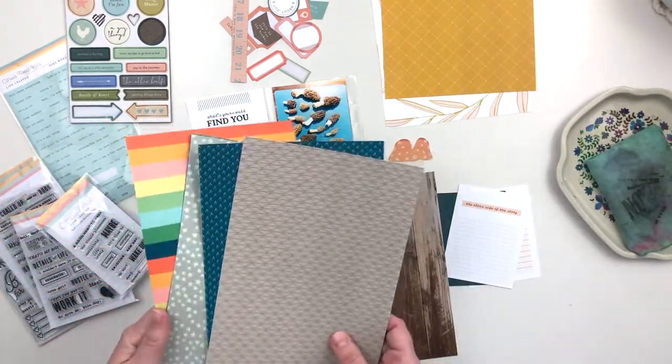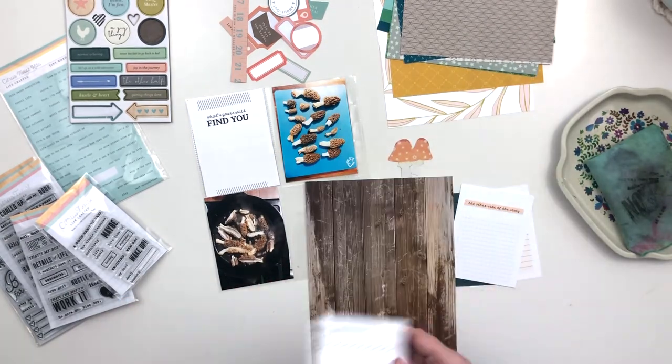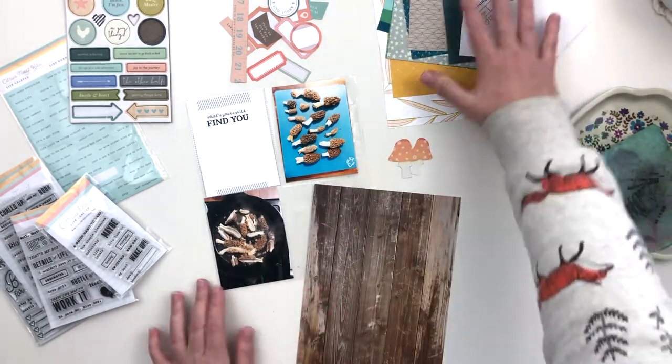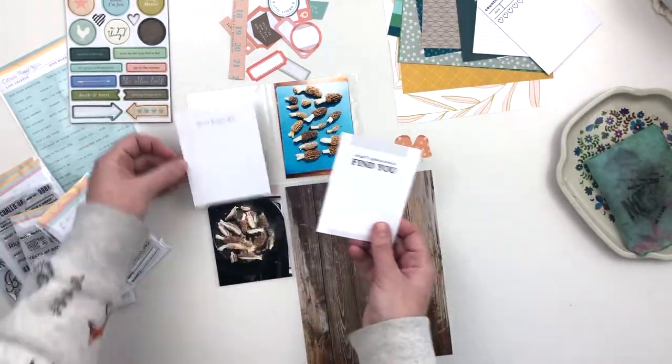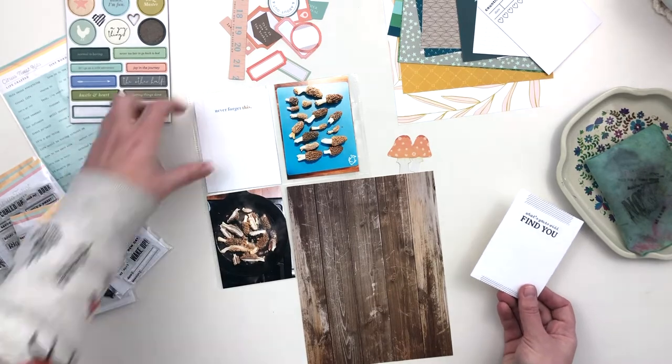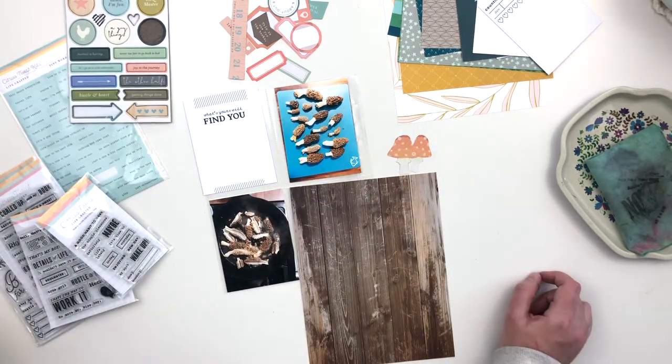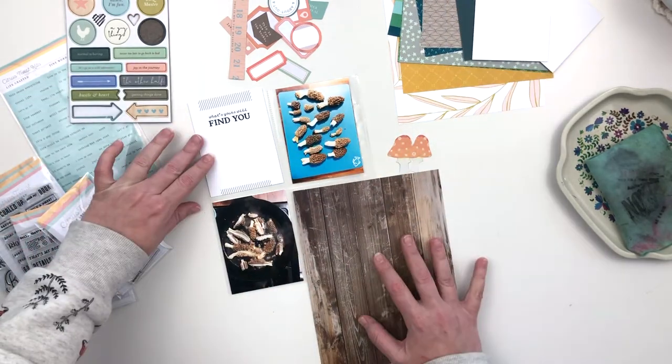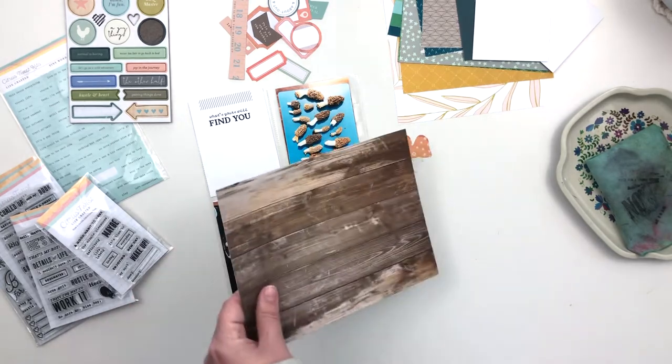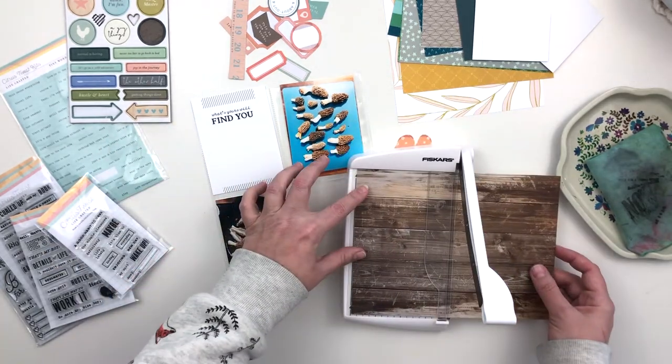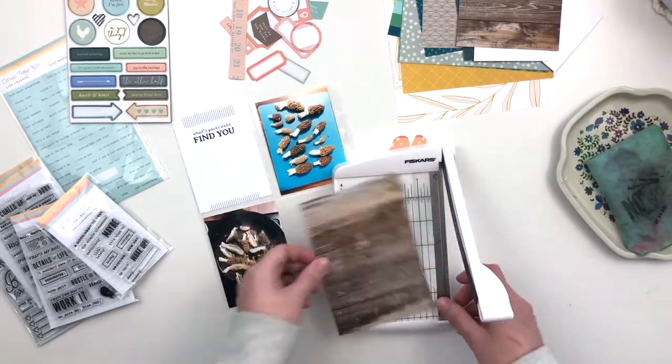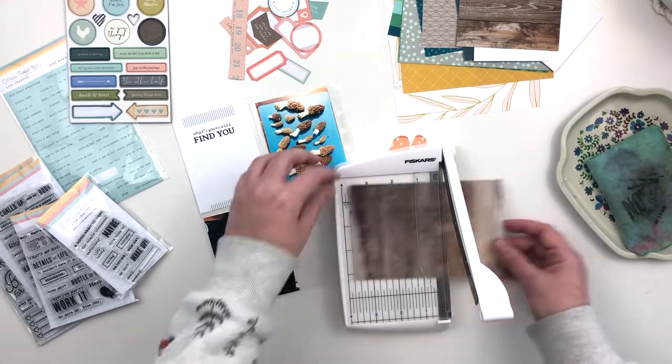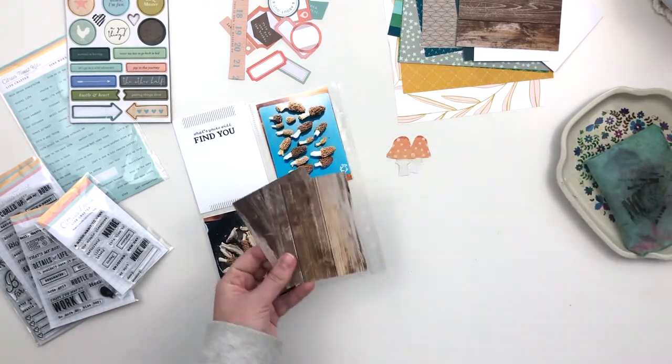It was too much white, so I thought I would look through the pattern papers to see if there was one that might work that added a bit more pattern or color to the page. I found this wood green one and it's absolutely perfect, so I decided to use it. I'm going to trim it down to three by four.